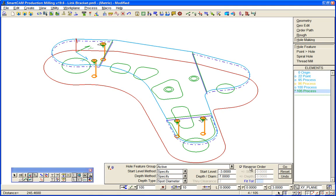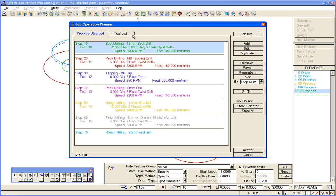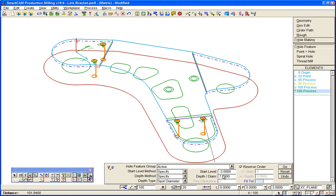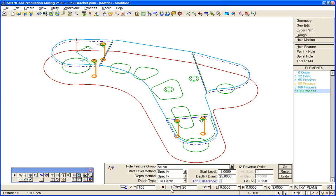Reverse the order, pick up the tapping drill, specify a depth of 25mm full diameter. Go.